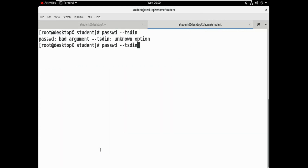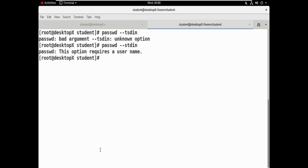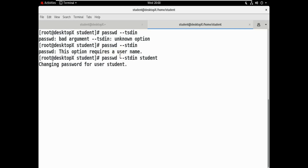The --stdin option requires a username. Entering the username — for student: changing password for this student user.